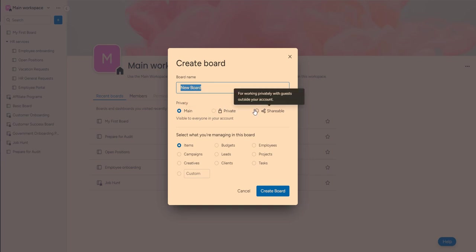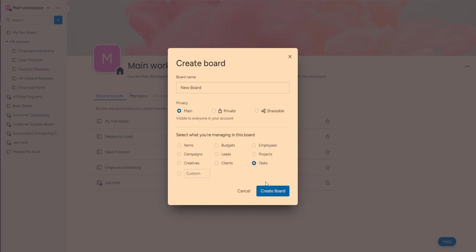private or shareable. And then you can choose here what is it that you are planning to manage in this board. So in this case I'm going to pick tasks and create the board.